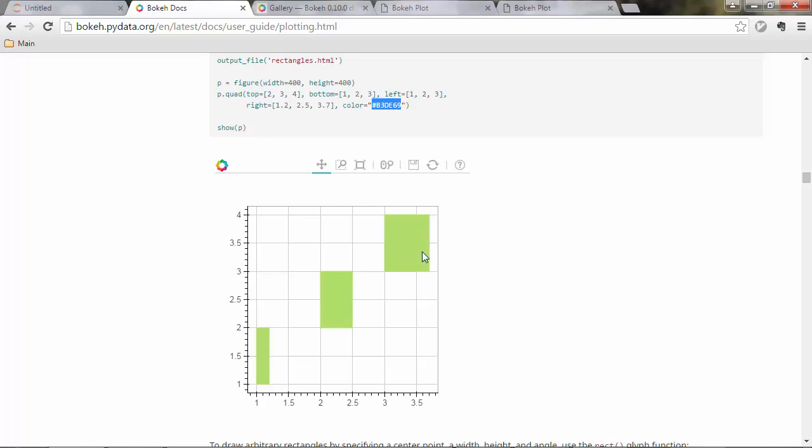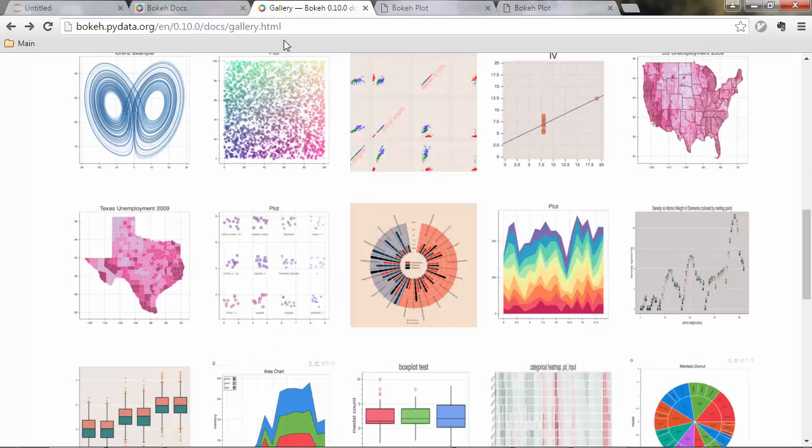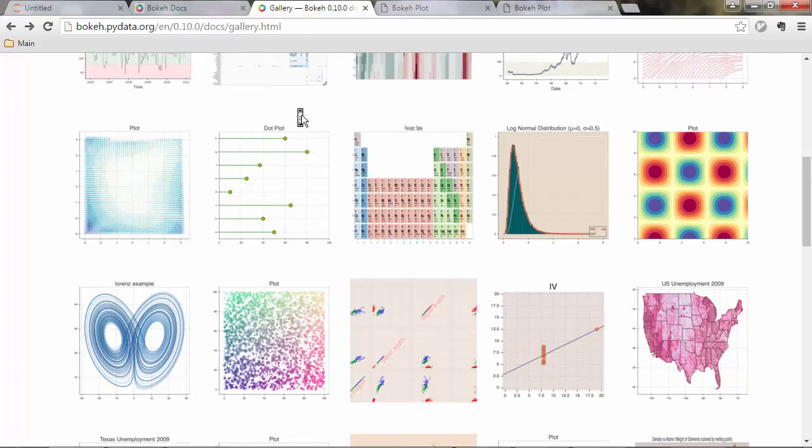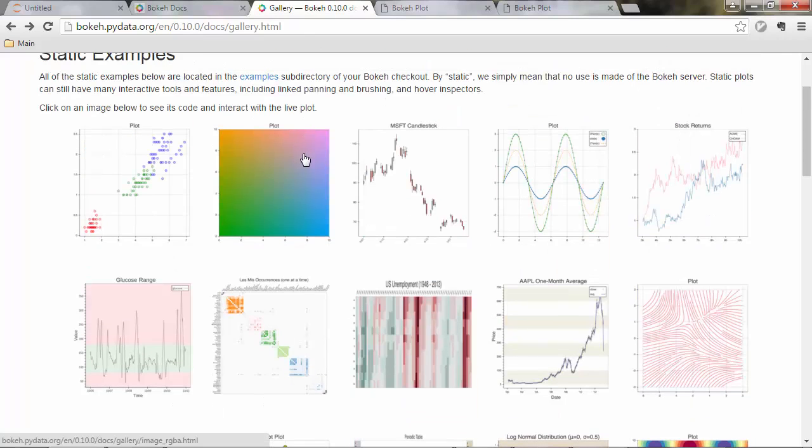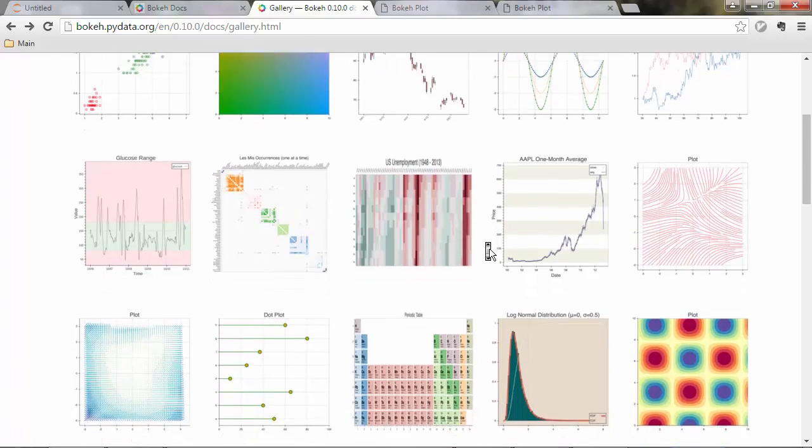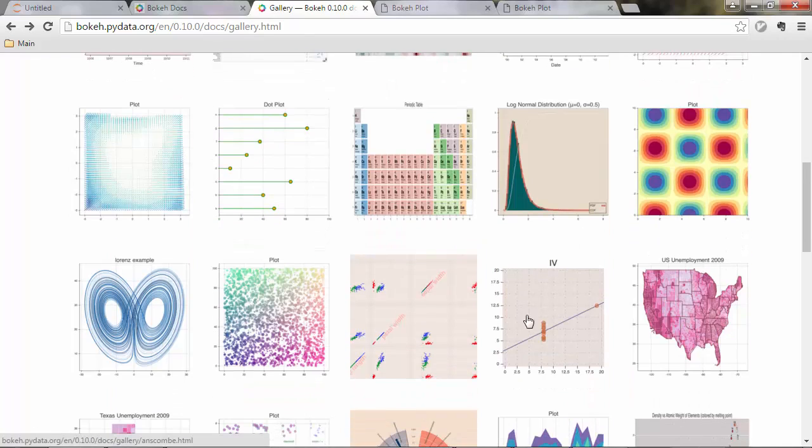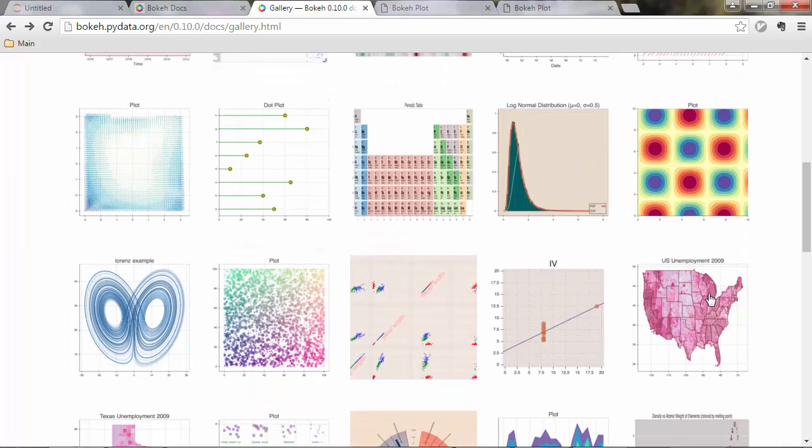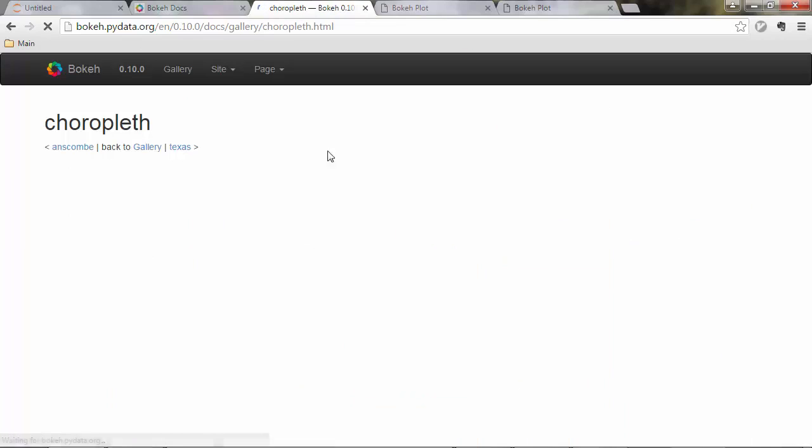There are some tricks there and I don't expect you to fully solve this but it's good to think about that. You also have this gallery here, the bokeh gallery. Here you have some beautiful plots. You've got the histogram. If you click one of these,